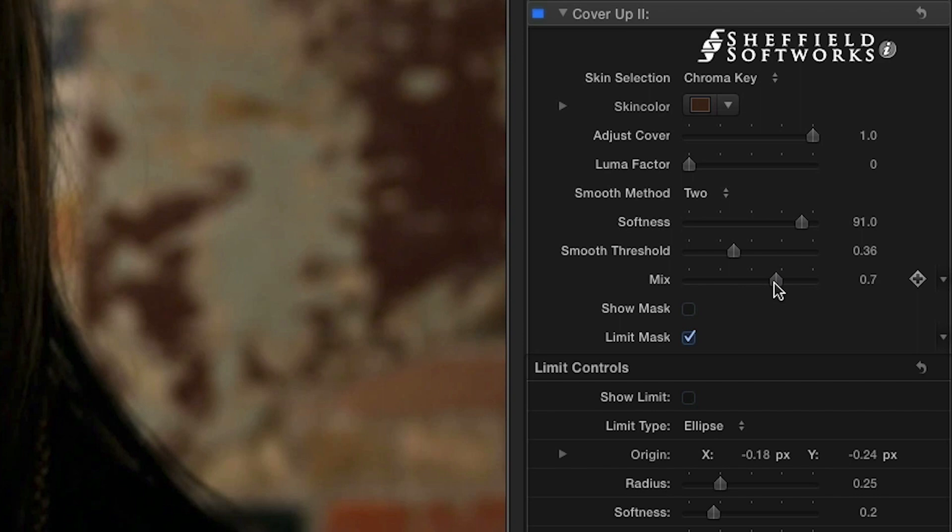As you can see, Makeup Artist 3 from Sheffield Softworks offers a package of effects that will help keep your talent always looking their best and is a must-have for your editing toolbox. FX Factory offers a huge selection of great effects, and if you don't have them yet, I suggest you go try them out at FXFactory.com.